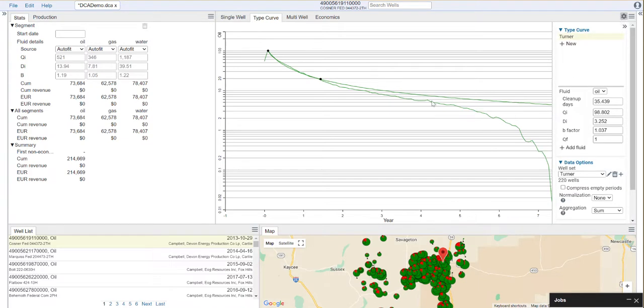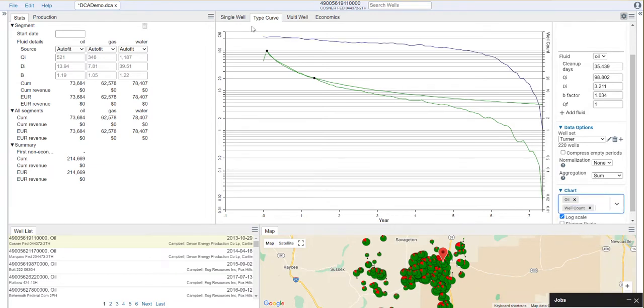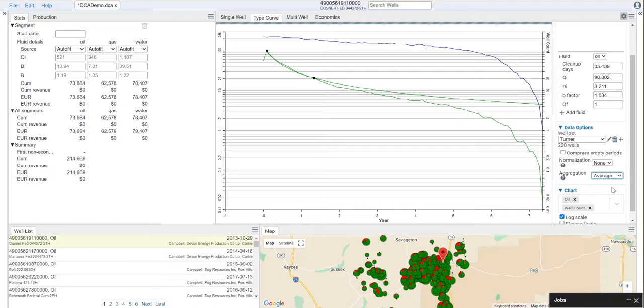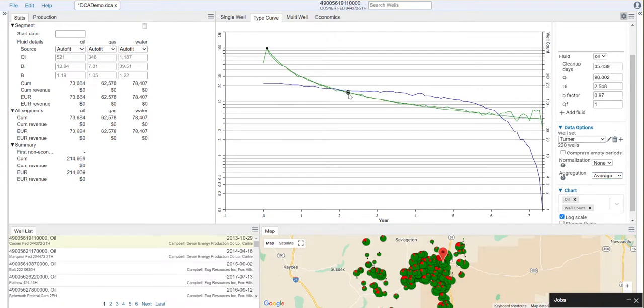You'll notice I'm not getting a good fit here. One of the things I might want to do is look and say, what's happening to my well count? What this suggests is that I need to change how I'm aggregating the data here. I like to look at it as an average of well performance through time, and I think that's probably one of the better methods here. Now you'll notice we get a much better fit on our decline here.